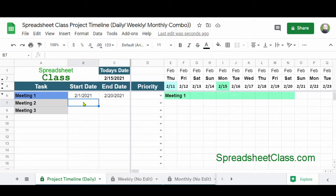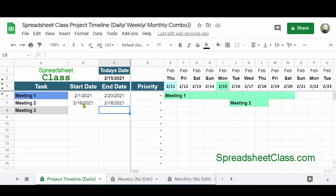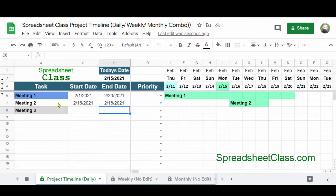For Meeting 2, I'm going to set a start date of 2-16 and an end date of 2-18. Again, the task is being displayed visually with cell background color, showing that Meeting 2 spans from 2-16 to 2-18. The background color has turned to white, indicating that the event has not come yet — it's not in progress, but it hasn't passed yet. It's still coming up in the future.